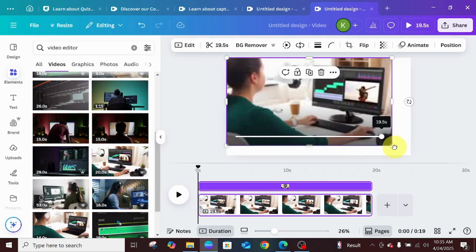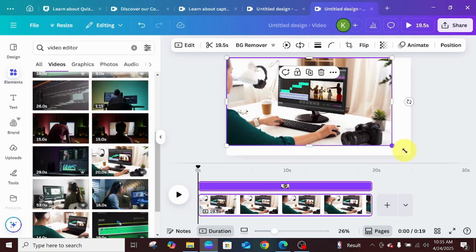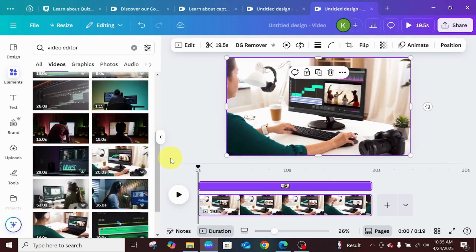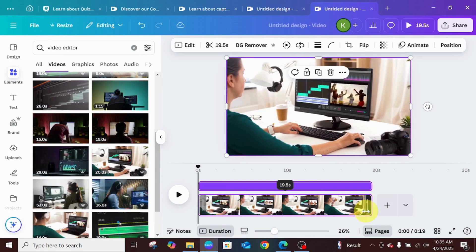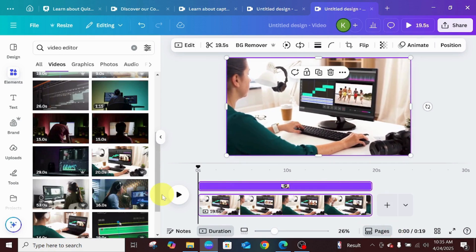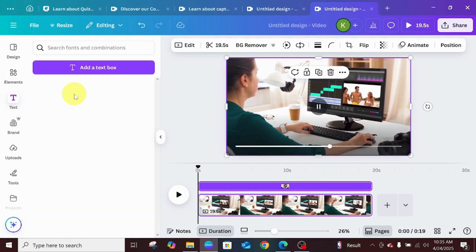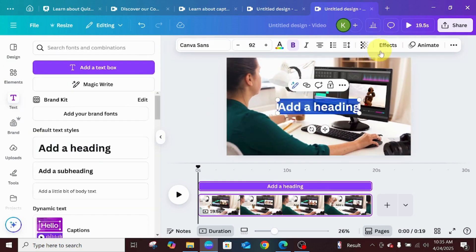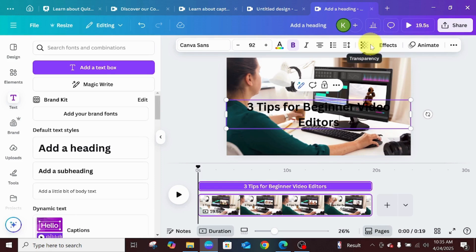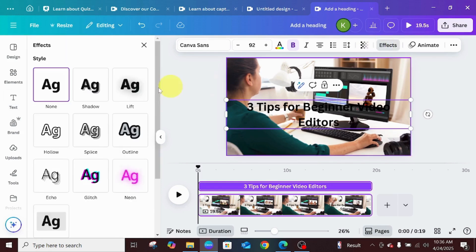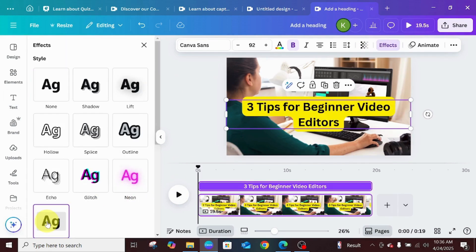This is not limited to just creating a YouTube video — you can also use it to create other types of videos. After adding the background video, I'm going to go to text and add a heading. I'll type in '3 Tips for Beginners Video.' Then I'll go ahead and add a background effect to ensure that the text pops out of the video.